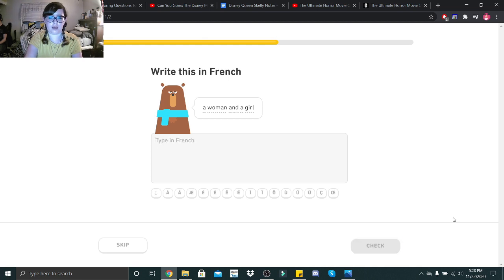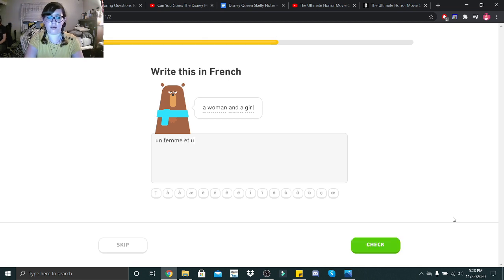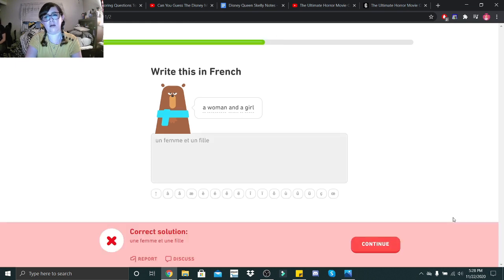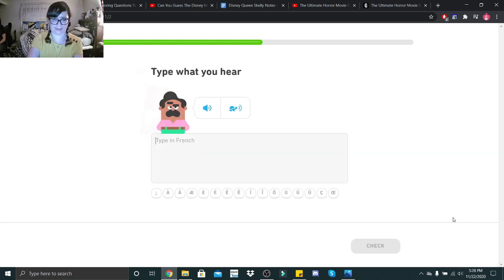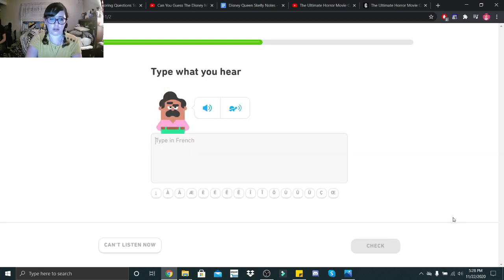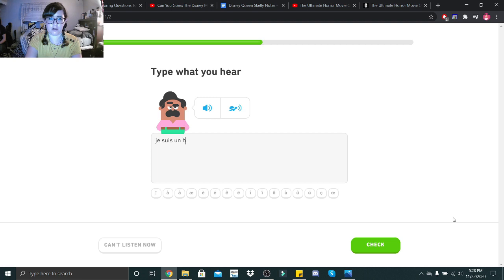Hang on, hang on. Oh, I forgot to use feminine. Je suis un chat. Je suis un chat, is that what I heard?